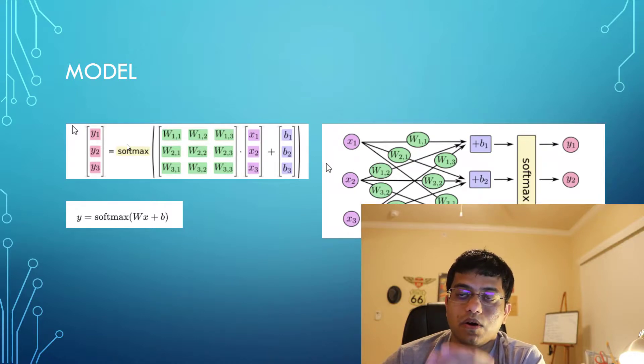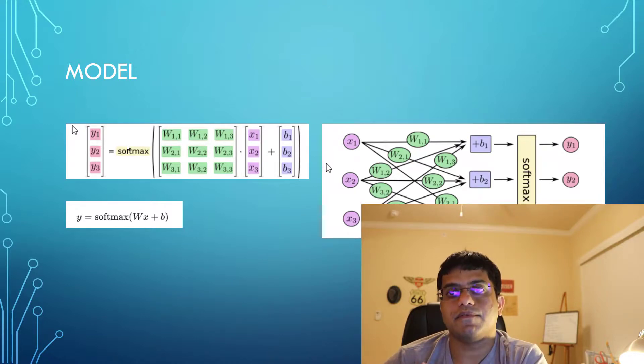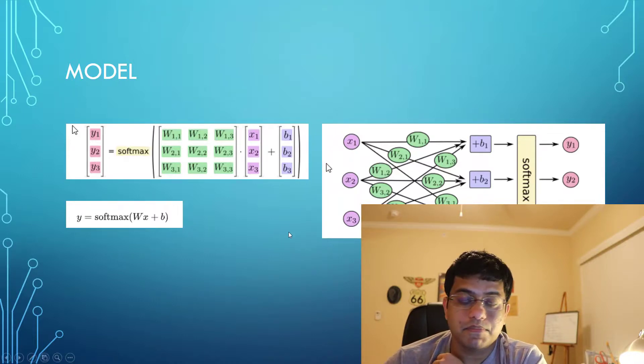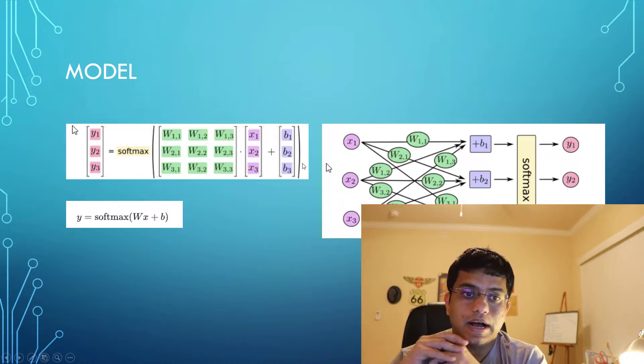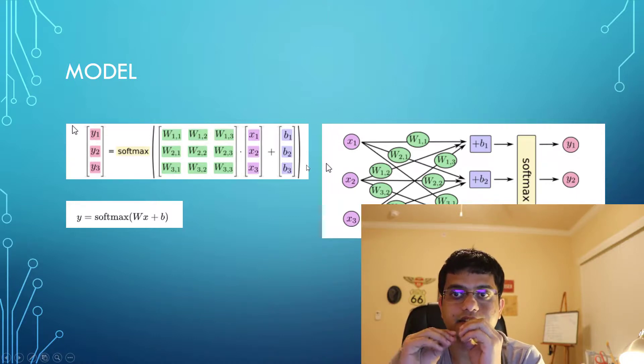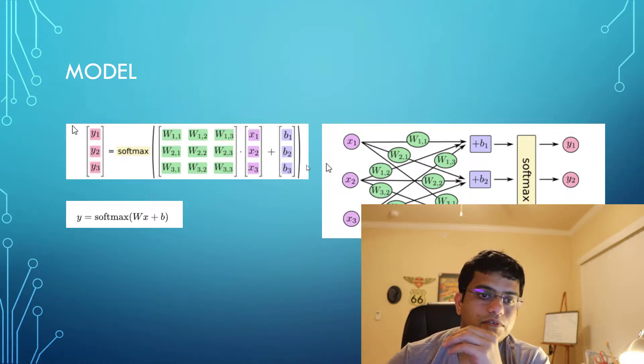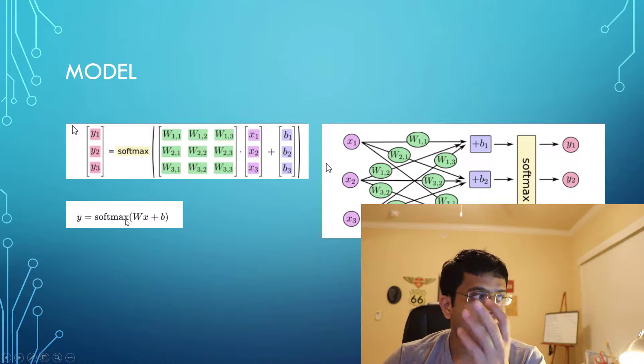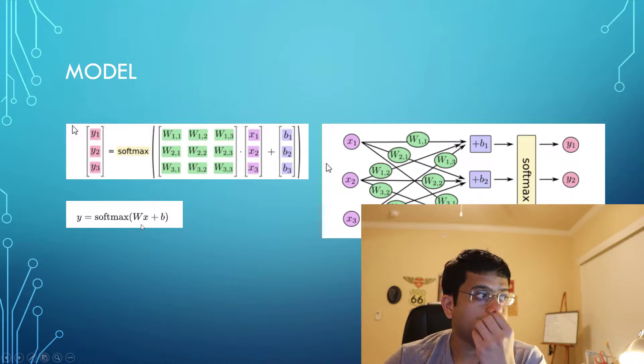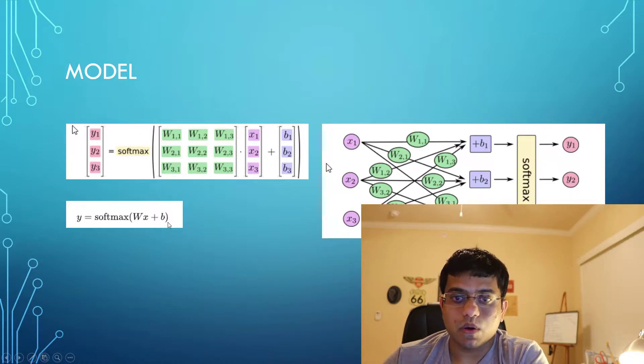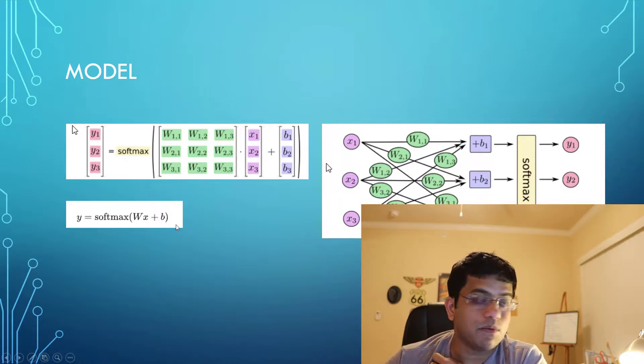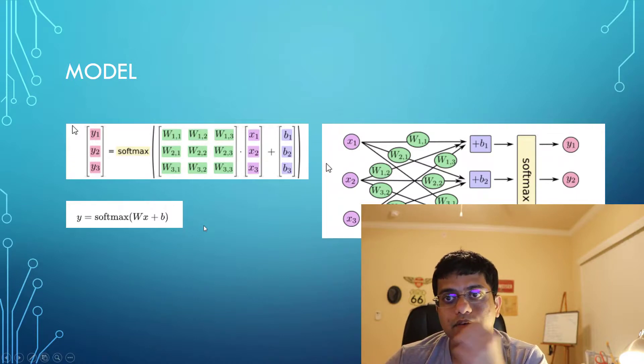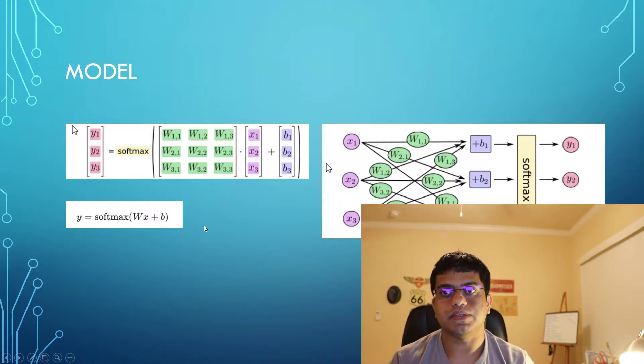Then we have weight matrices, then we have our inputs, and then we have our biases. So what you see basically is a very simple model which could be represented as y equals softmax of weights times our input plus biases. The things that we're going to learn are basically the weights and the biases.